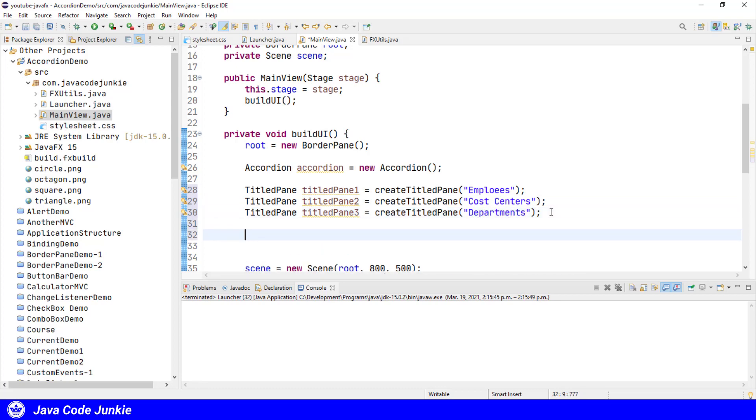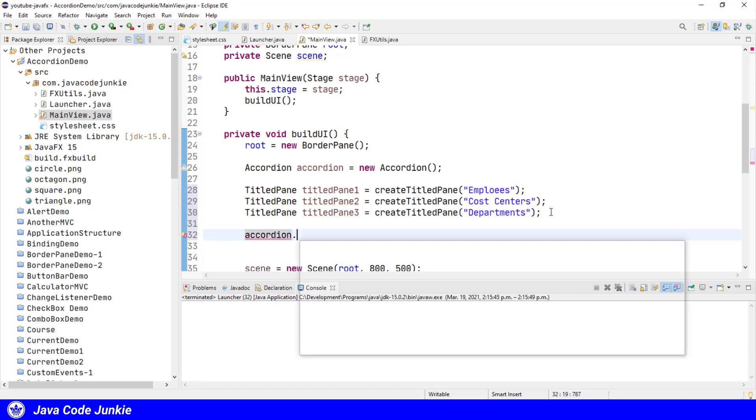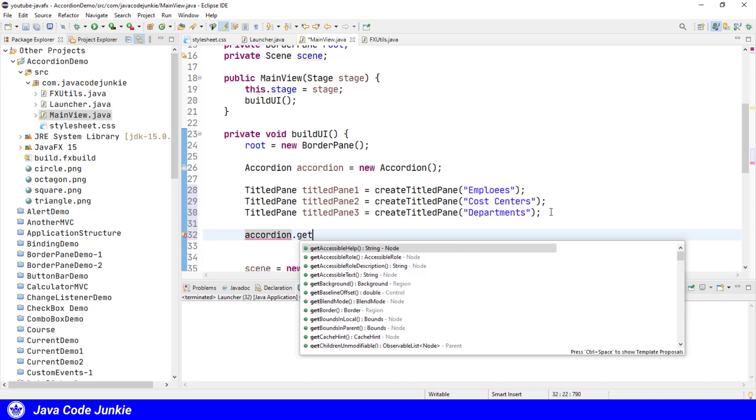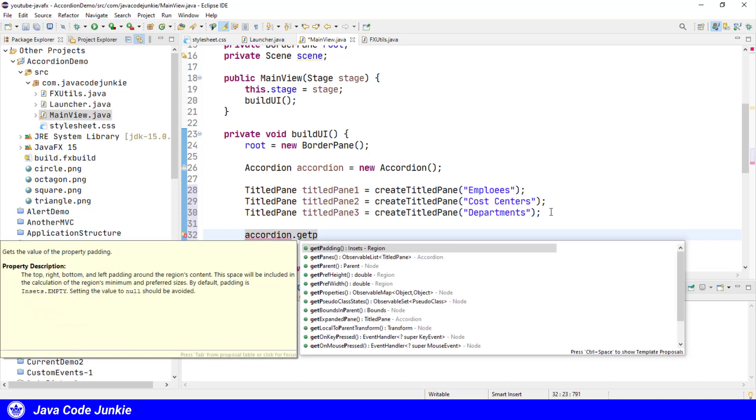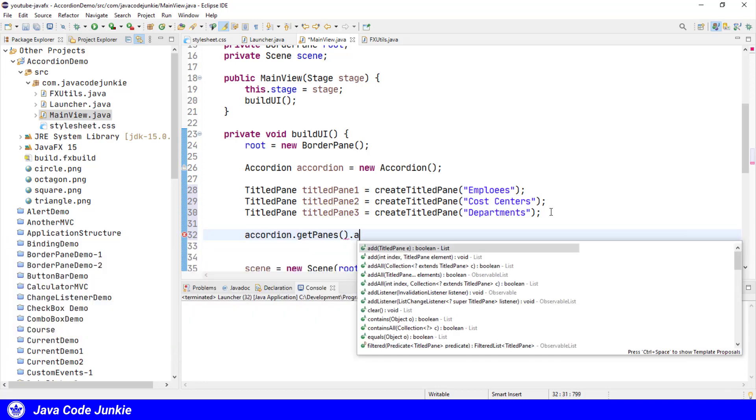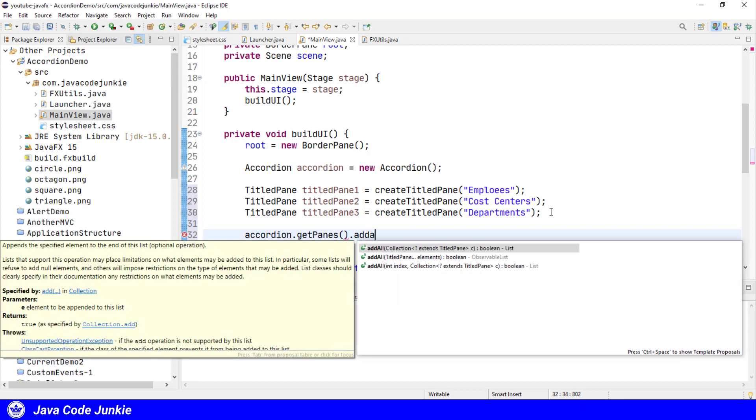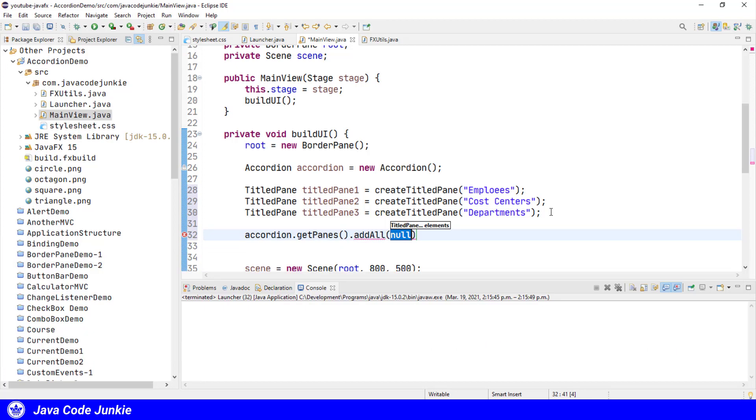Now that we have created our title panes, we're going to add those to our accordion. accordion.getPanes().addAll, and it will be titlePane1, titlePane2, and titlePane3.